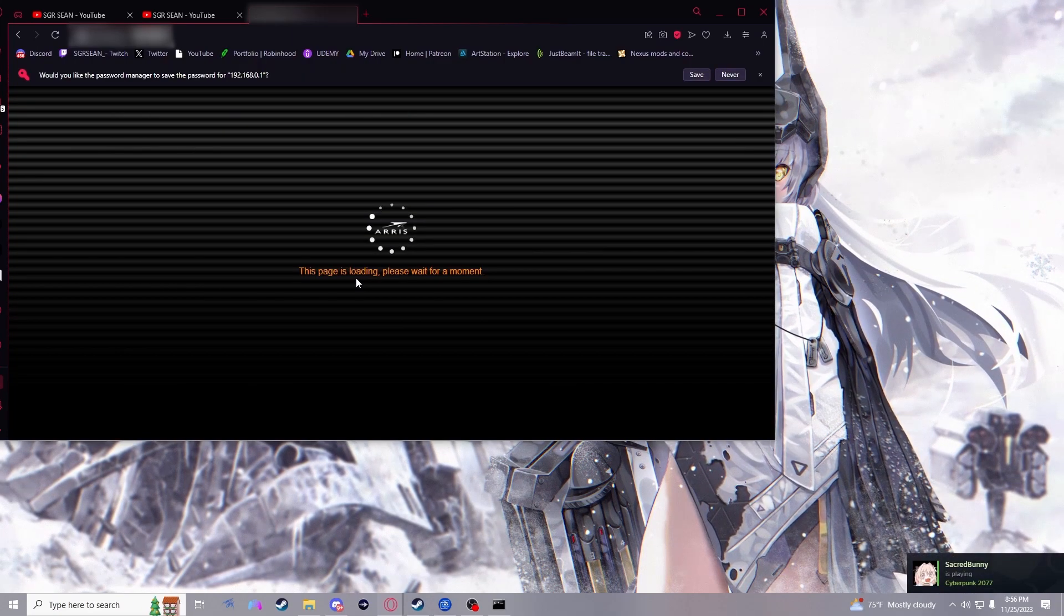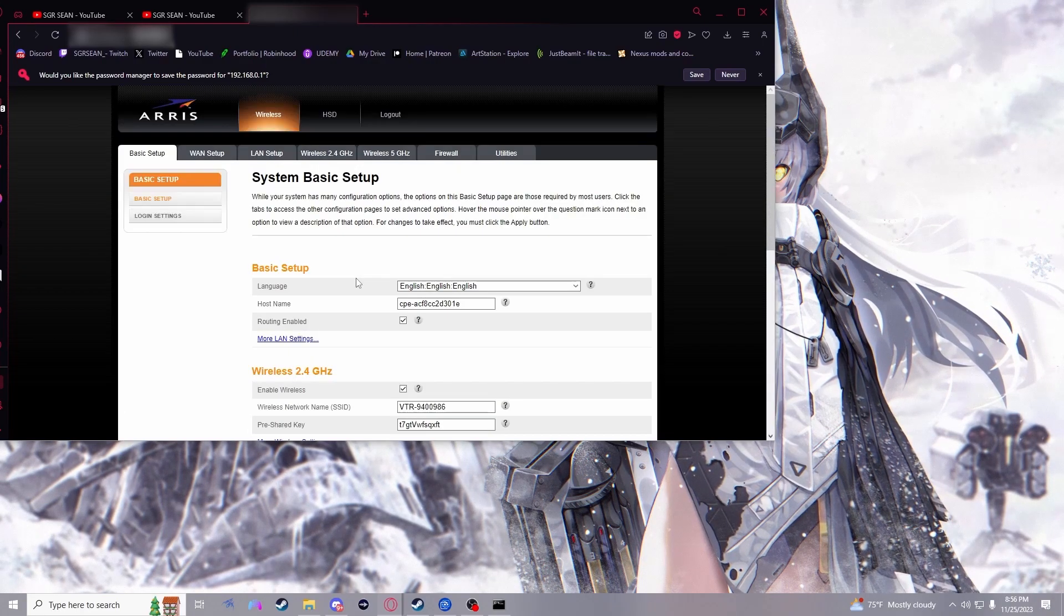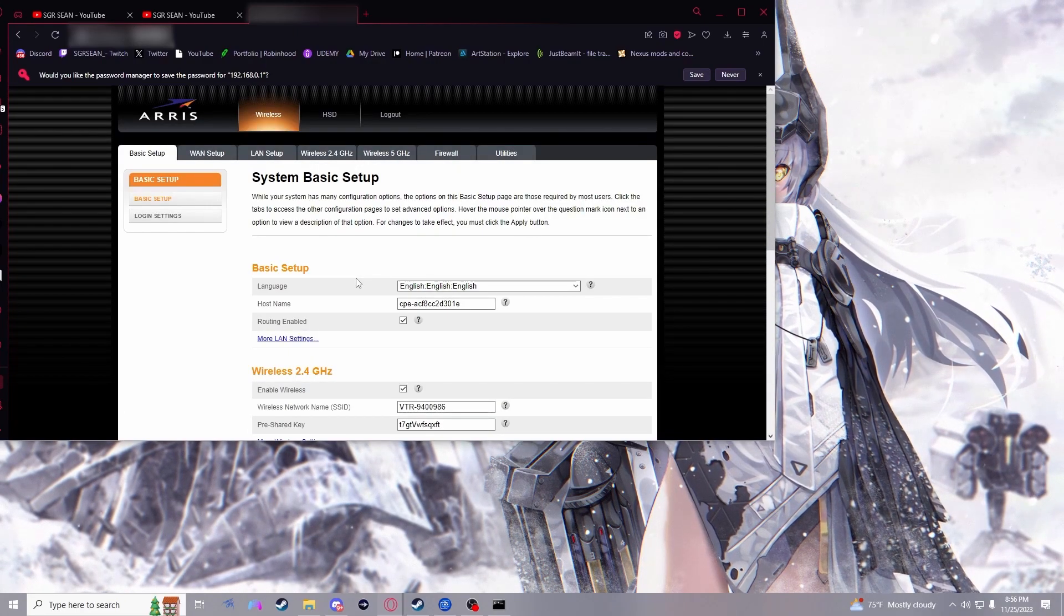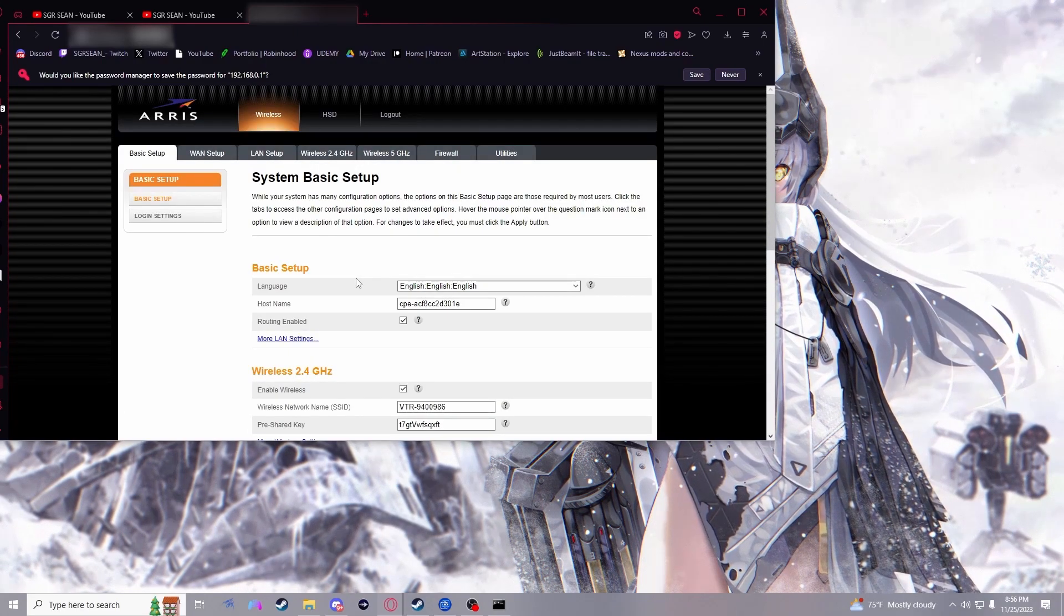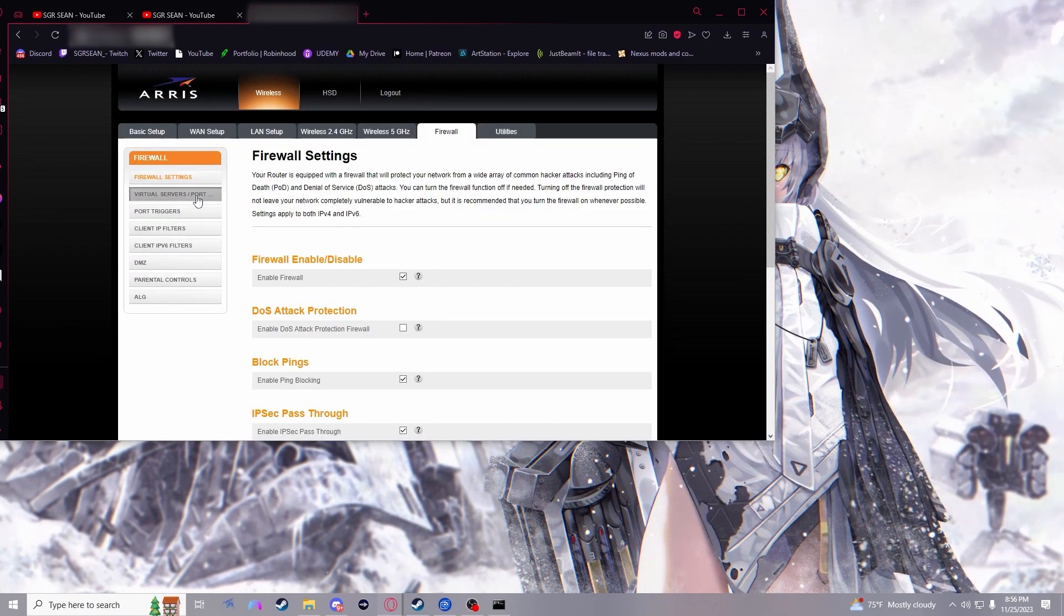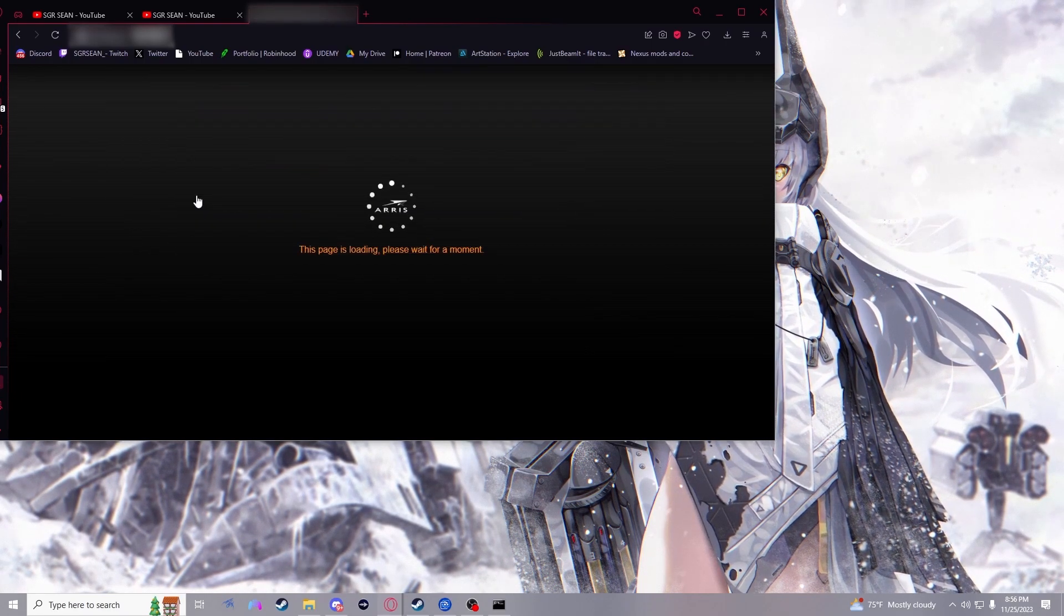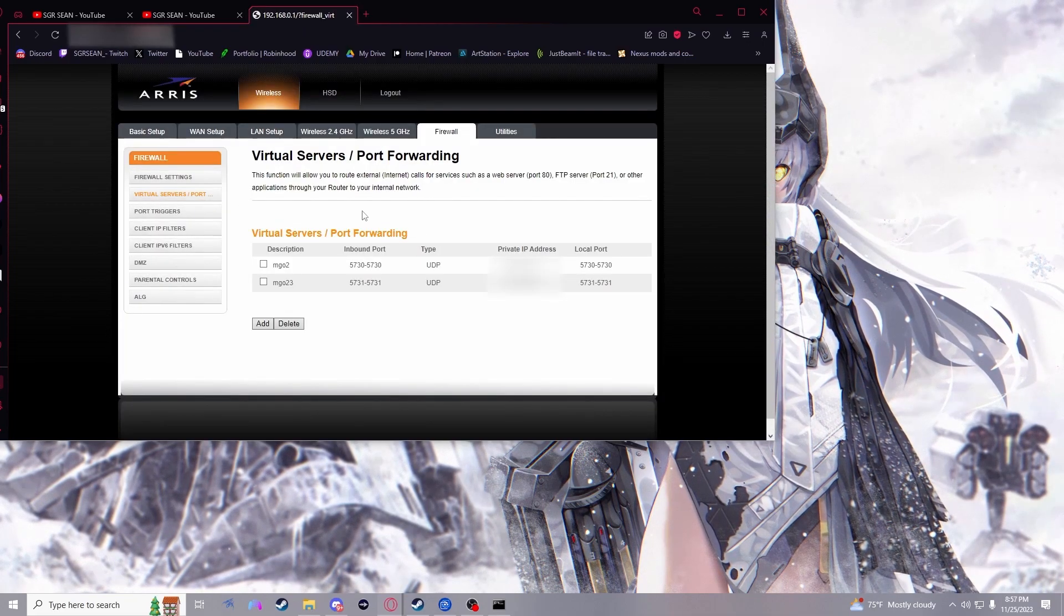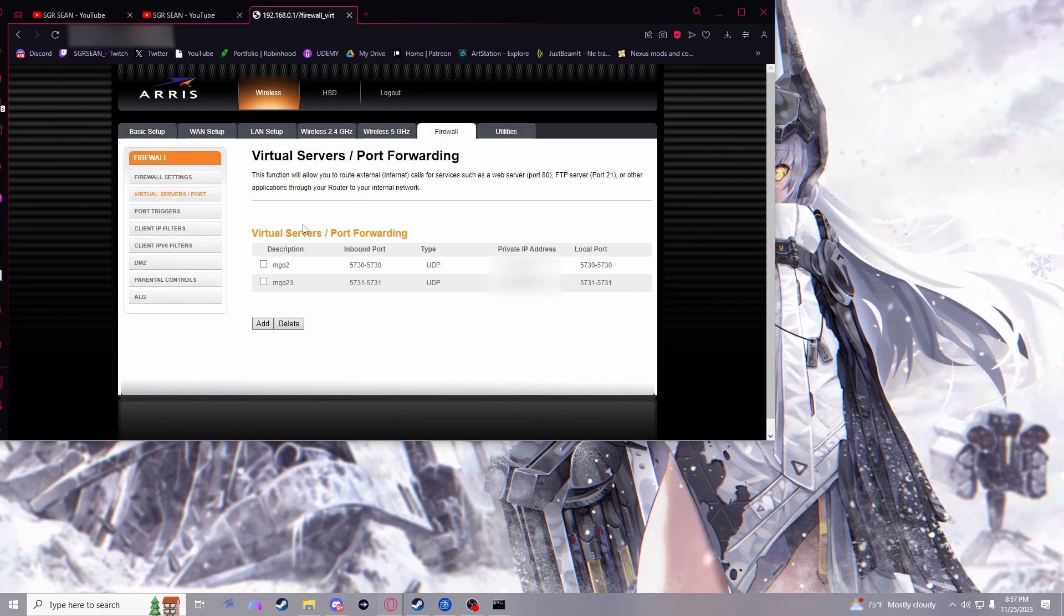Once you log in, you may also need to search where the port forward settings are for your device, if it's not matching mine anyway. For me, I have to just go to firewall and then virtual servers when port forwarding. And this is where we're going to be using the rest of the information that we found.